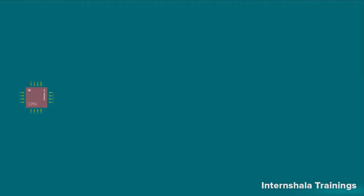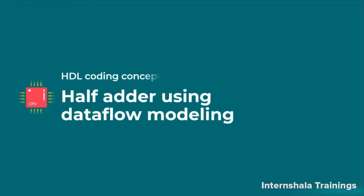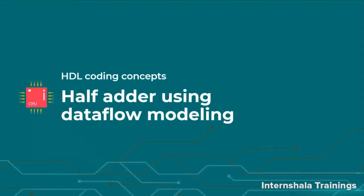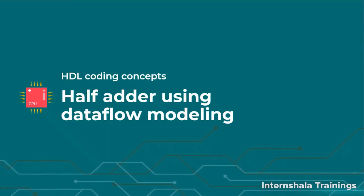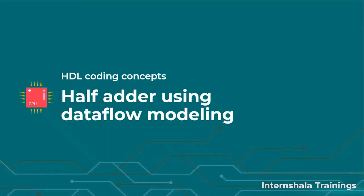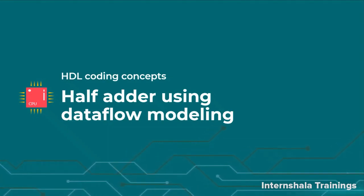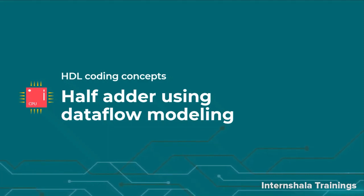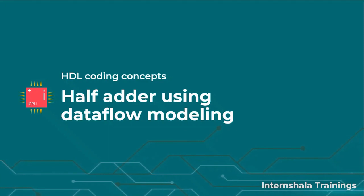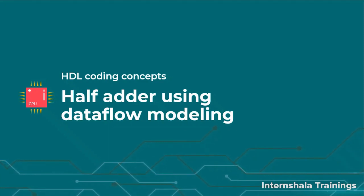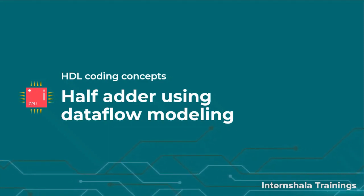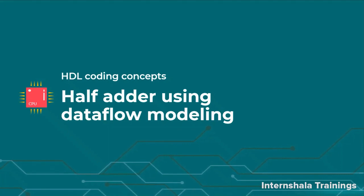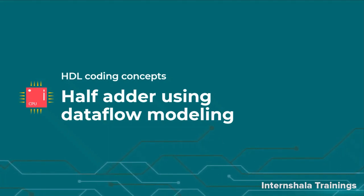Hello students and welcome back. So now we are going to talk about how to implement or code a half adder using dataflow modeling. We discussed about two coding styles in the previous video. Using the first one, that is the dataflow modeling, we are going to implement one of the arithmetic blocks and that is called half adder.